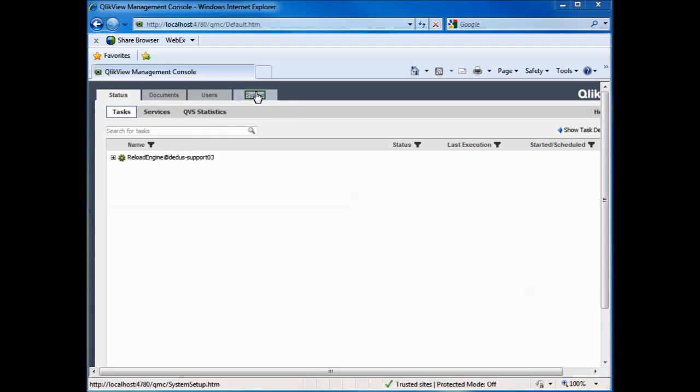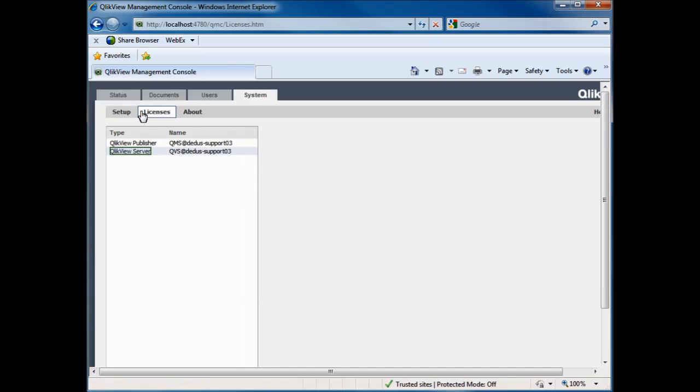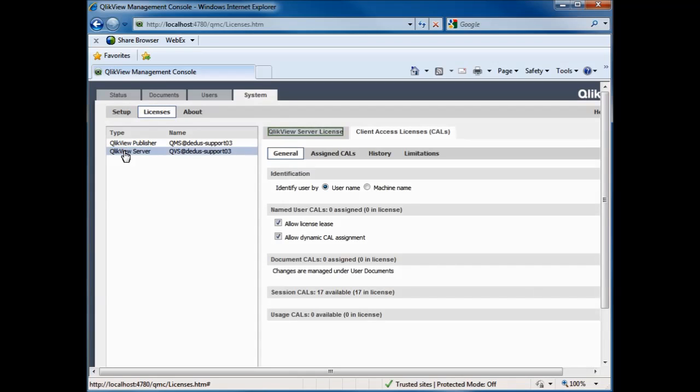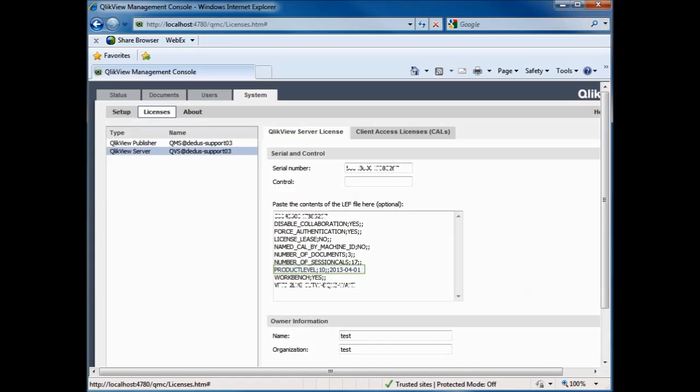Next question, how can I view my LEF file in QlikView server? Click on the system tab located at the top. Then license button. Then QlikView server. Then QlikView server license. Inside the LEF, you can see a few license limitations. The number of documents in session CALs. As well as the product level 10 for server.